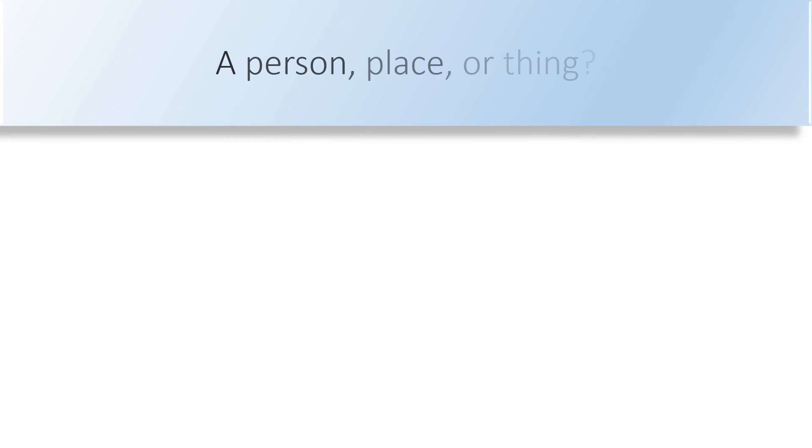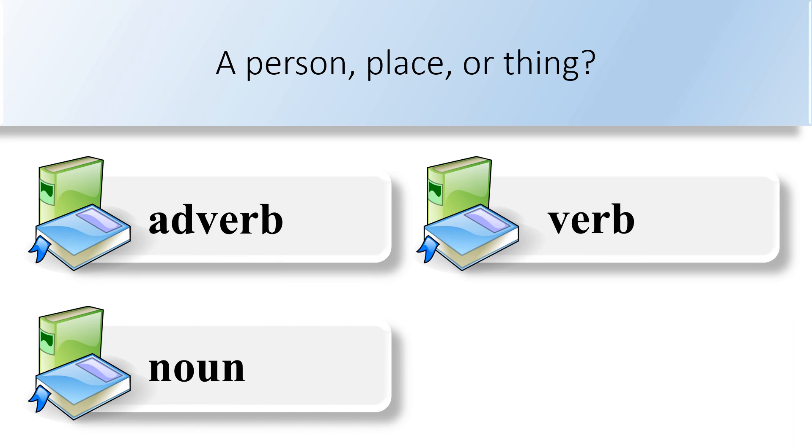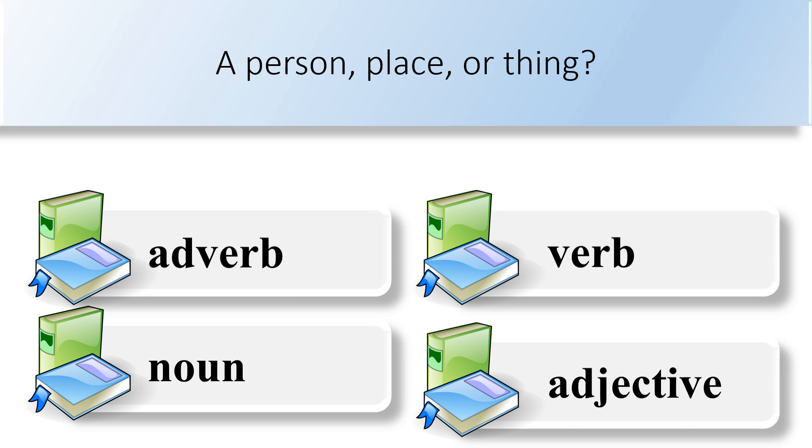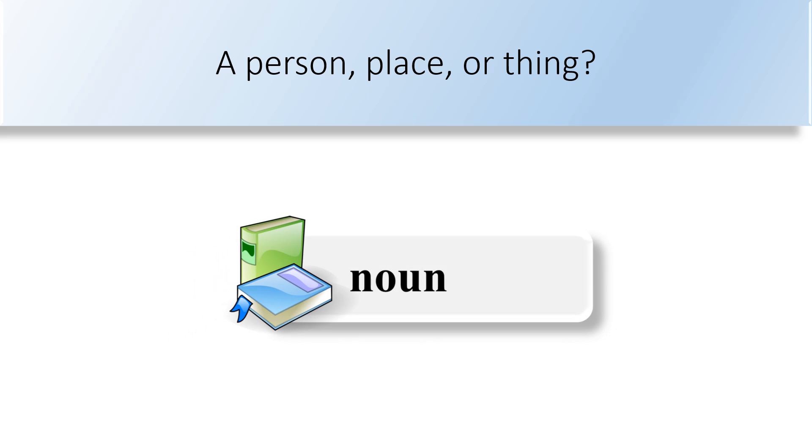A person, place, or thing. Adverb, noun, verb, or adjective. A noun is a word that names a person, place, thing, or animal in a sentence.